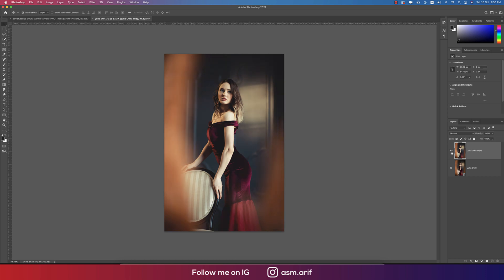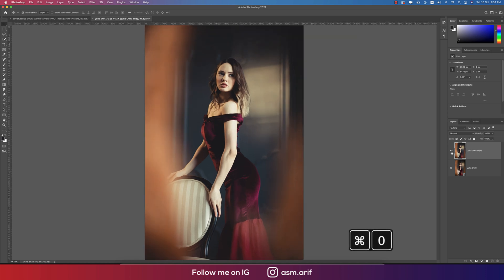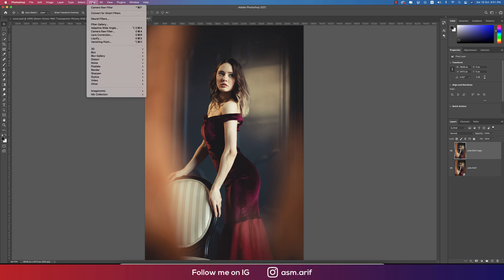The prominence of the model and the colors of the dress, face, lips, everything you are getting the prominent way. That is a posh thing and creative way. After that I'm going to Filter again and going to the Nik Collection.